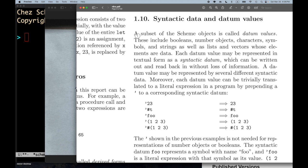A subset of the scheme objects is called datum values. These include booleans, number objects, characters, symbols, and strings, as well as lists and vectors whose elements are data.